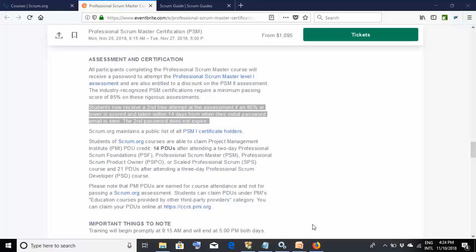Other advantages of training include receiving study material, having an instructor clarify doubts, and being able to ask questions during the training. However, it is expensive. The good news is you can absolutely do the certification without training, and with good preparation you can pass on the first attempt.